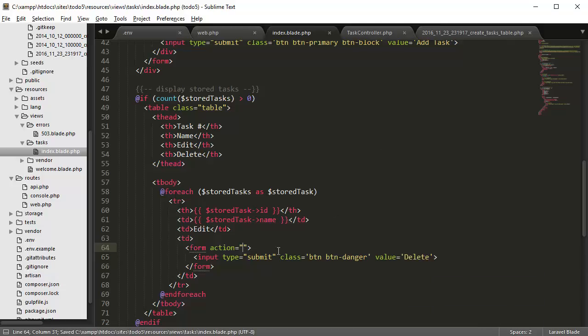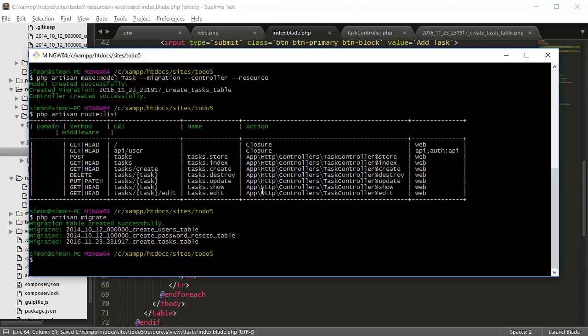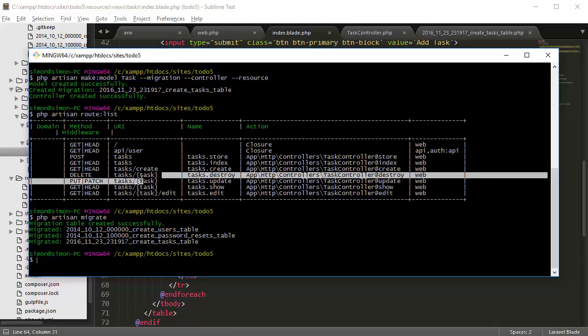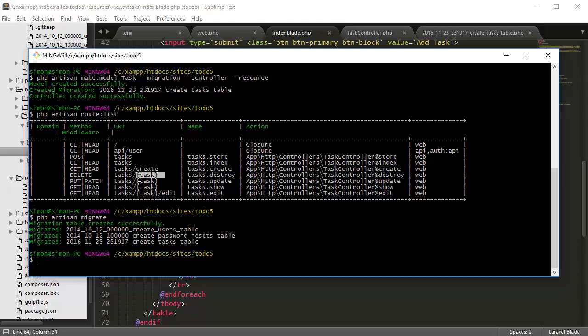For the form action we're going to go back to our command line and under our PHP artisan route, we're going to go to destroy. So that's a URI of tasks with a variable task,